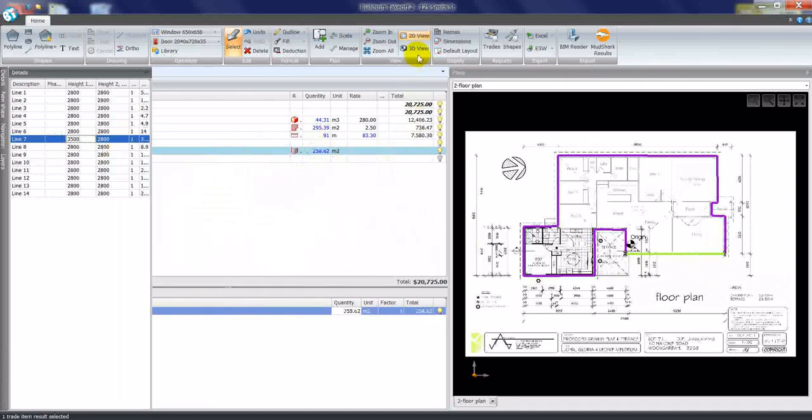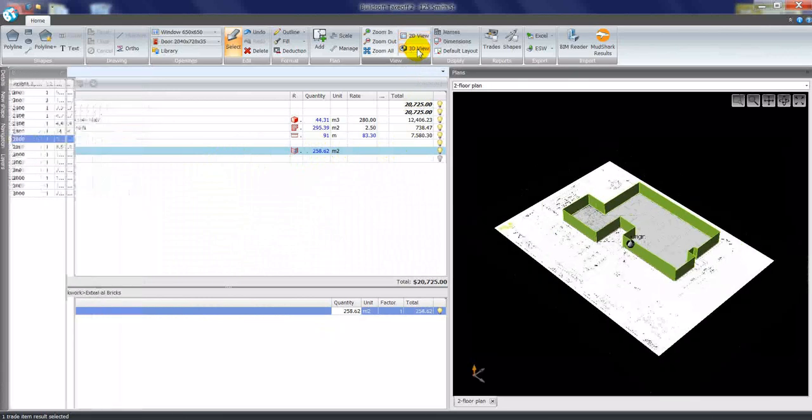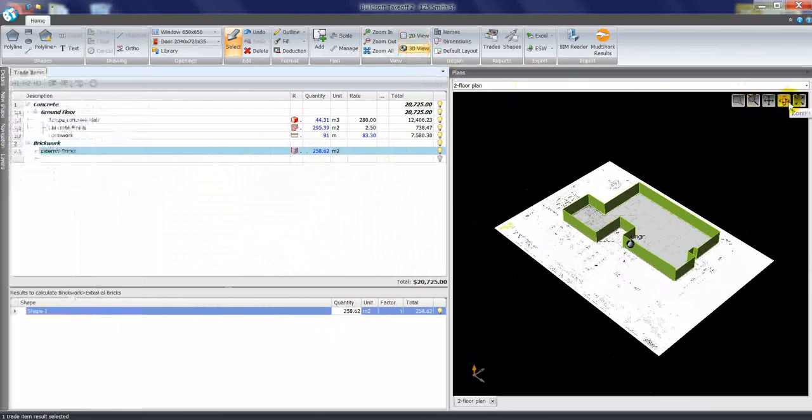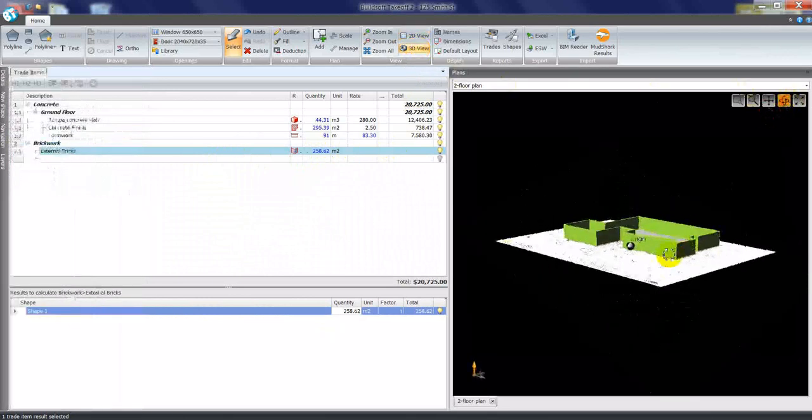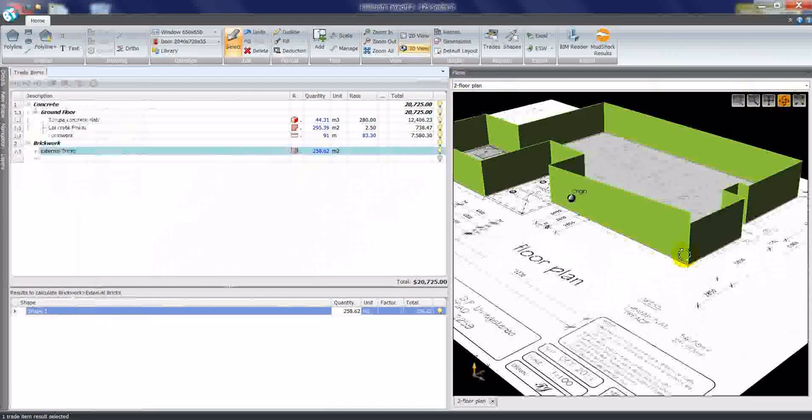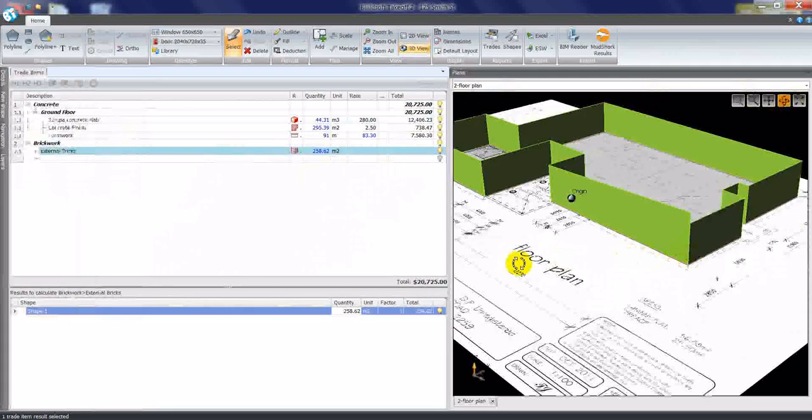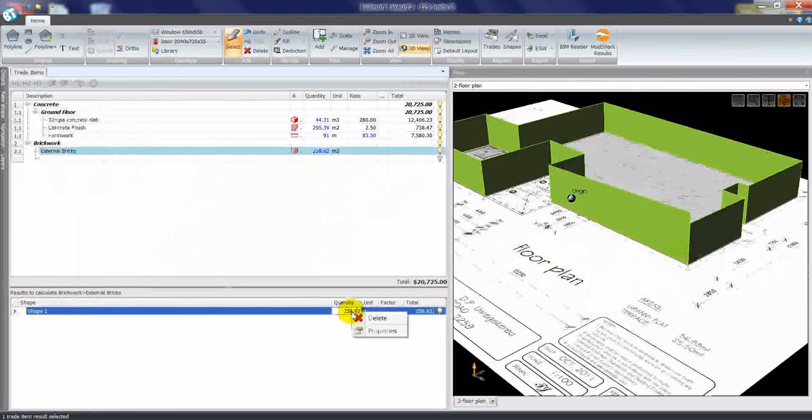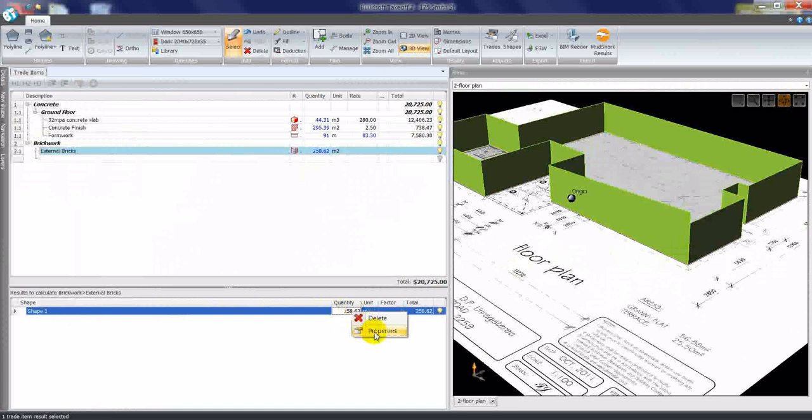We can also view this information in 3D. If I zoom in on a section of the plan, you'll now see that that rake has been inserted on that wall. This is quite handy if there are a number of rakes or a number of different height walls.